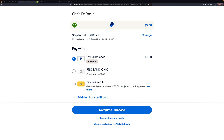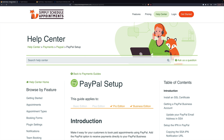This is where we would complete the purchase. I'm not going to do it because I don't want to send five dollars to myself. Once the purchase is completed, the appointment is set as booked and it's a completed transaction. And that's how you set up PayPal for Simply Scheduled Appointments.